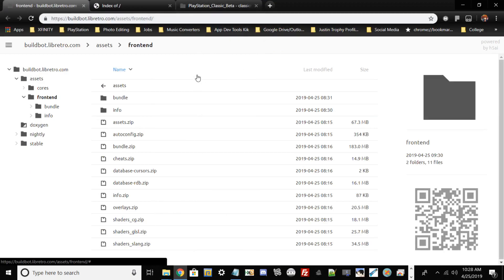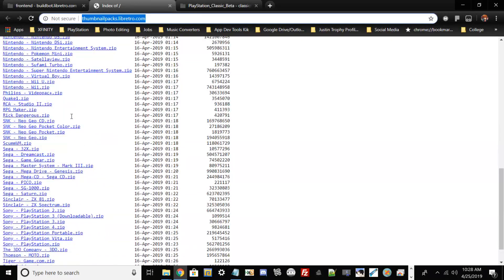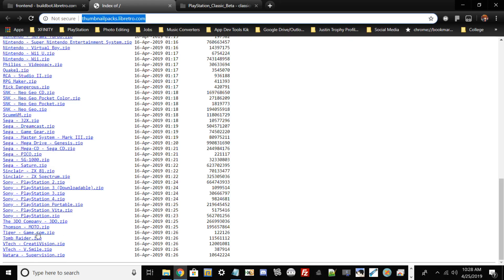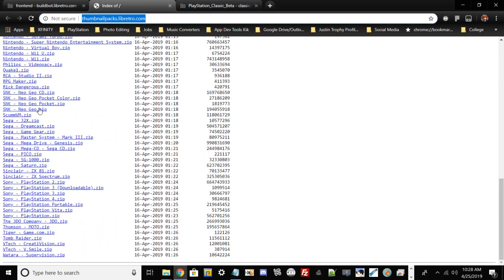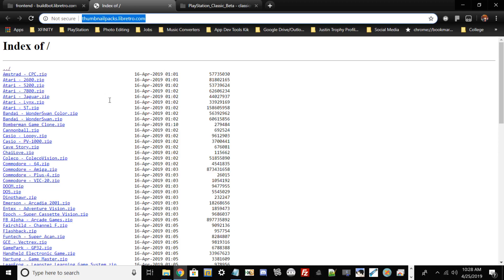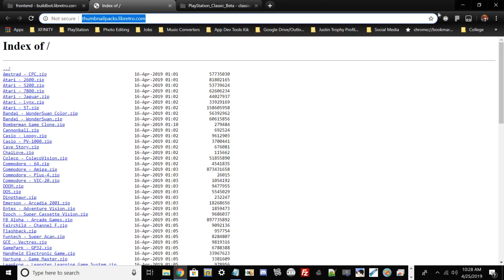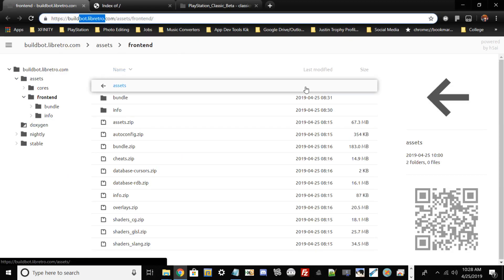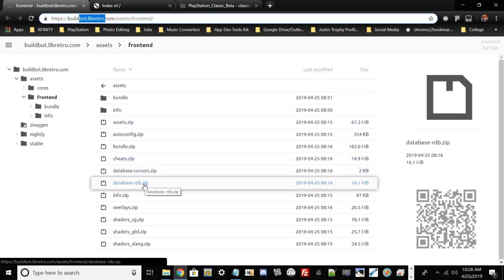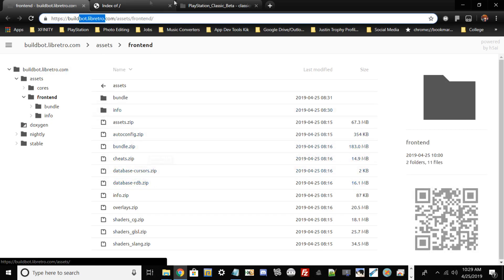All the links, descriptions, and programs I'm using will be in the description below. If you go to this website called thumbnailpack.libretro, depending on what system you want to install via RetroArch for your PlayStation Classic, you can go ahead and download these zip files. For example, Atari 2600 will download all the box art and title art. You'll also need to download the database RDB zip file and the cheats zip as well if you want to use cheats.